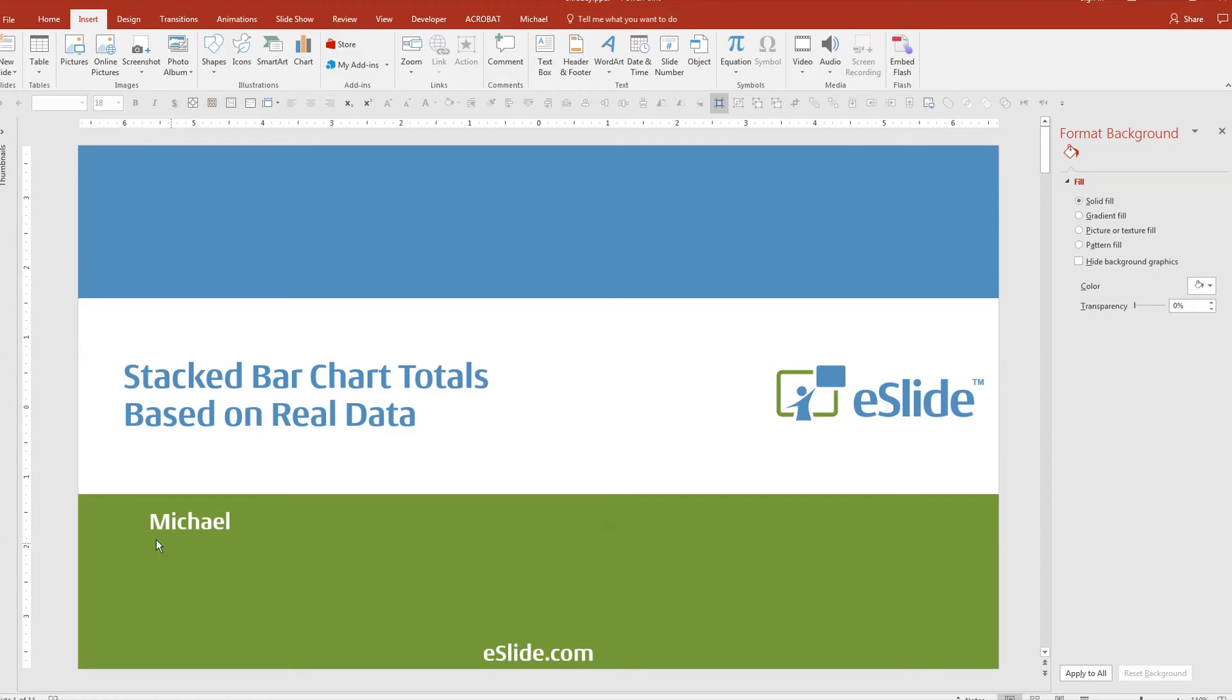Hello, I'm Michael from eSlide, and today I'm going to walk you through our tips and tricks on how to add totals to a stacked bar chart based on real data.